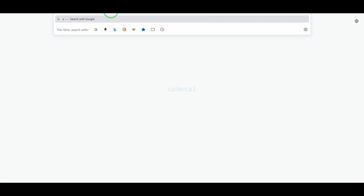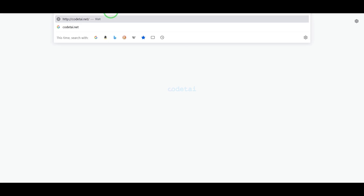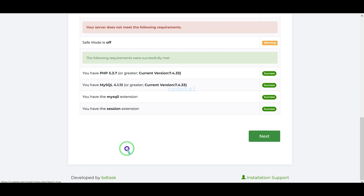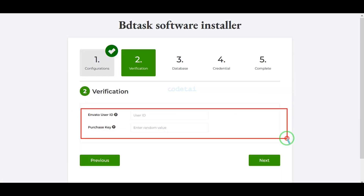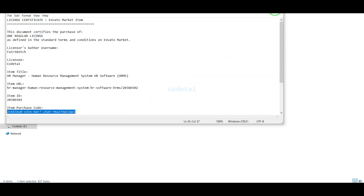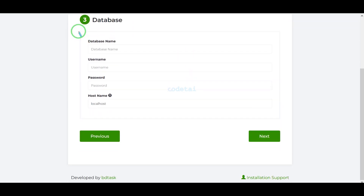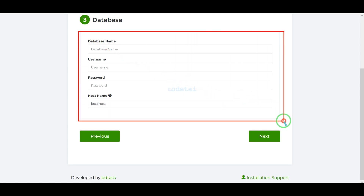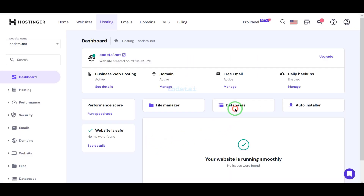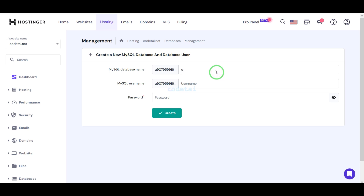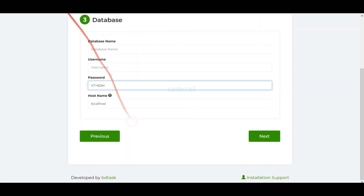Now we will search by typing our domain into the browser. We need to complete the purchase verification, then submit the database information. Now we will learn how to create a database in the hosting panel, then add the hosting panel database information to the website. Follow this video completely for the full process.